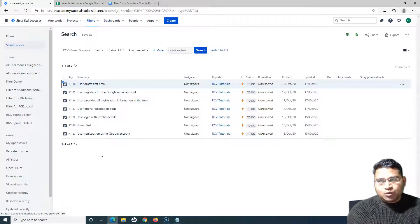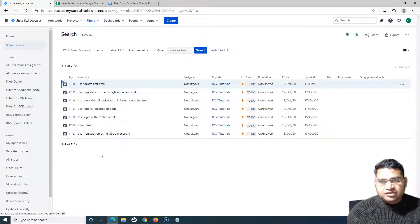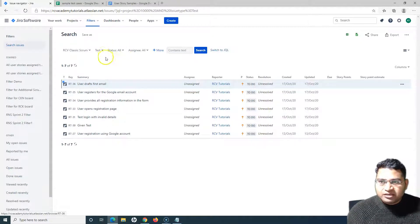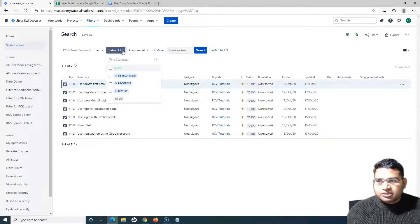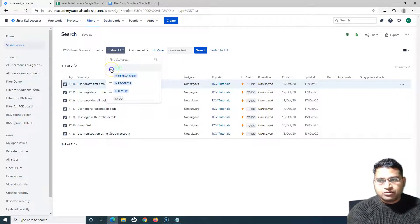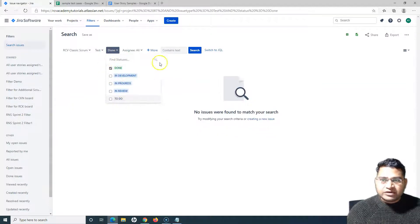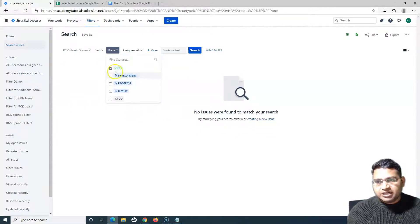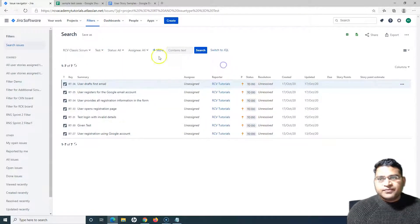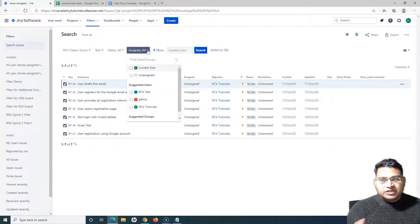This is a very basic search. If you have a specific criteria to search for particular test cases, you can specify criteria from the other dropdowns. For example, you can search for all test cases that have been completed or marked 'Done' — simply click 'Done' and it will filter out those test cases. In this case, none of the test cases were done, so none were filtered out.